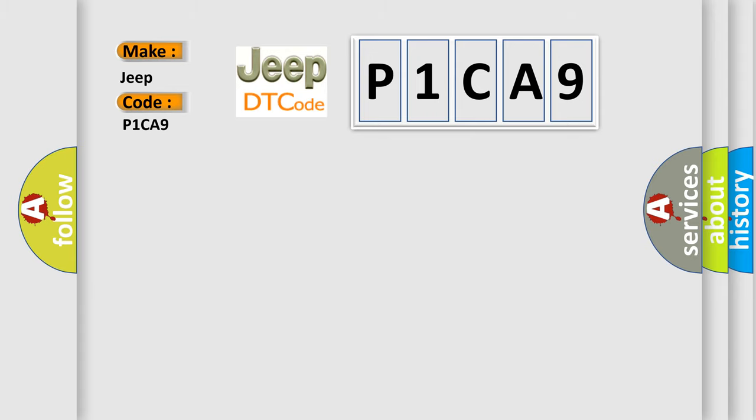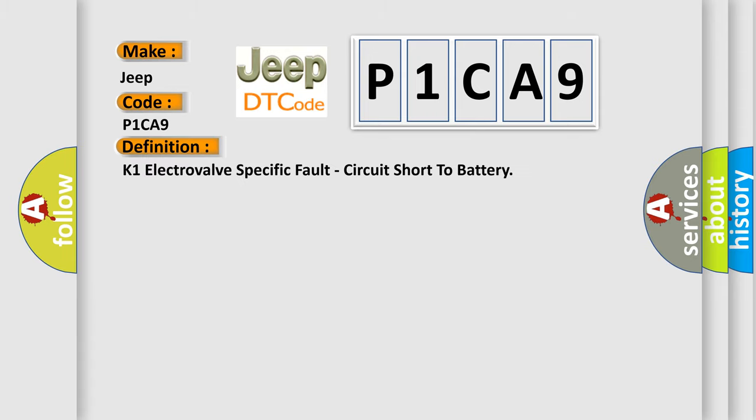The basic definition is K1 electrovalve-specific fault, circuit short to battery. And now this is a short description of this DTC code.